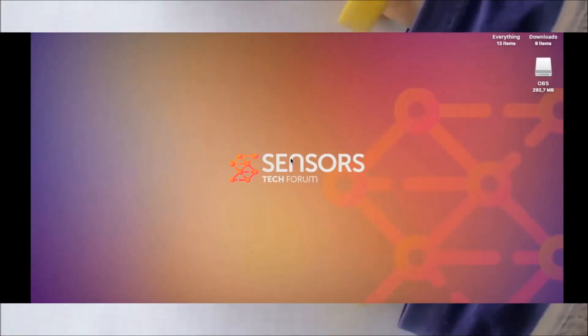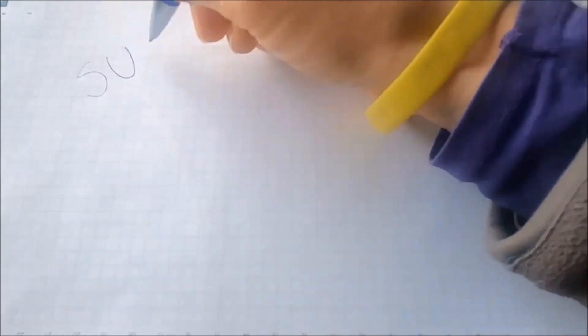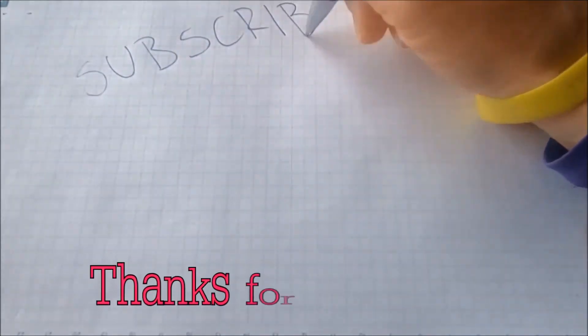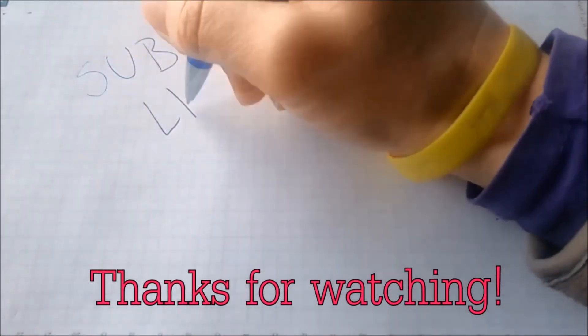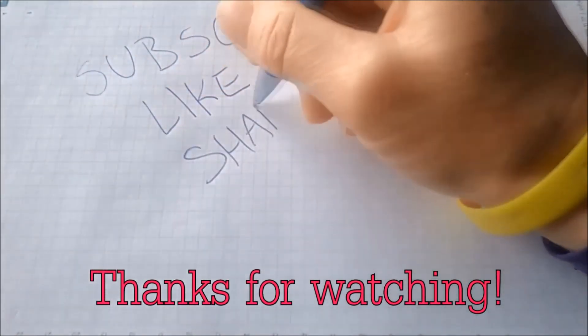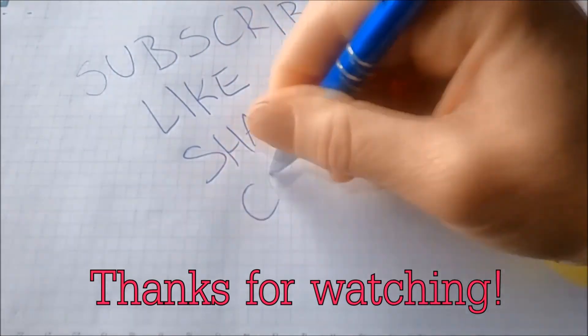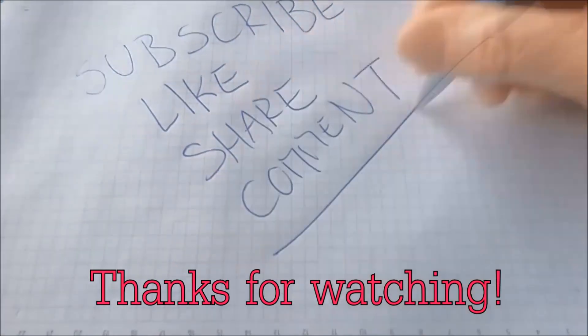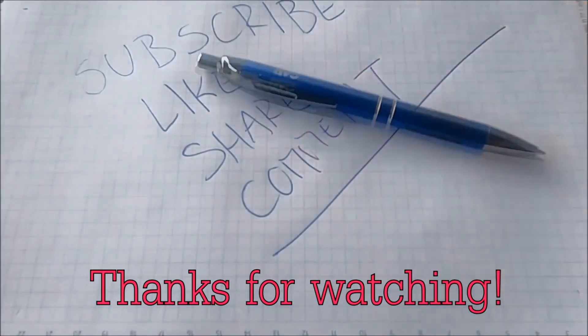And basically that's it, guys. Thank you for watching. Subscribe if you liked this video. Hit the like button and comment. Make sure to respond very fast, so ask any questions you'd like. Thank you for watching, guys.